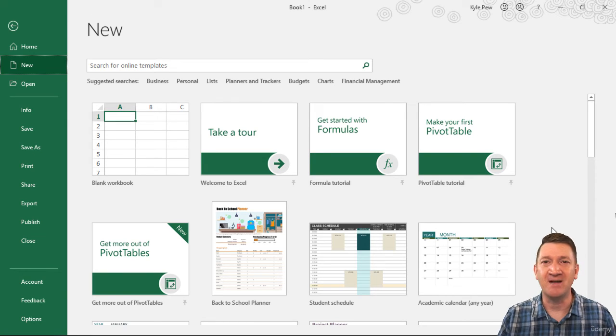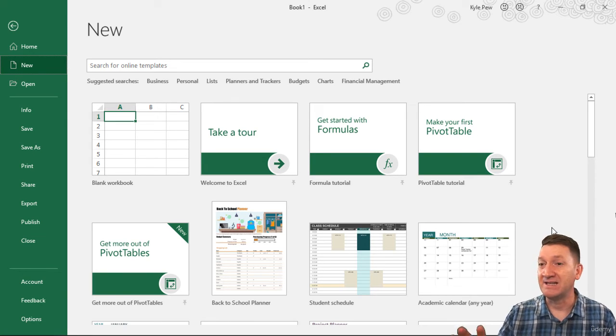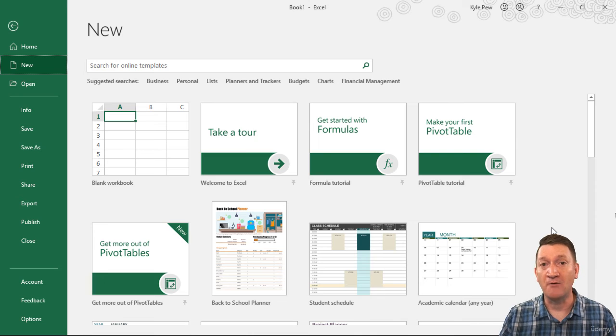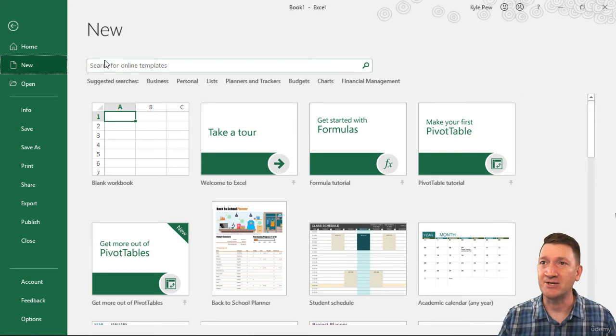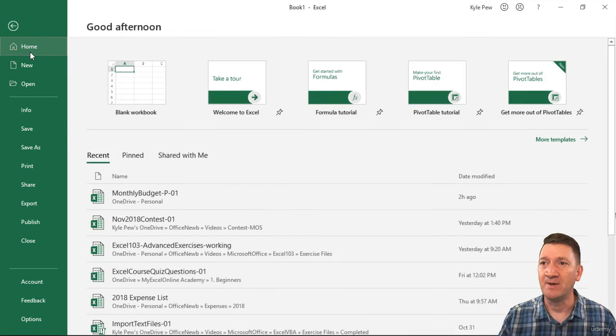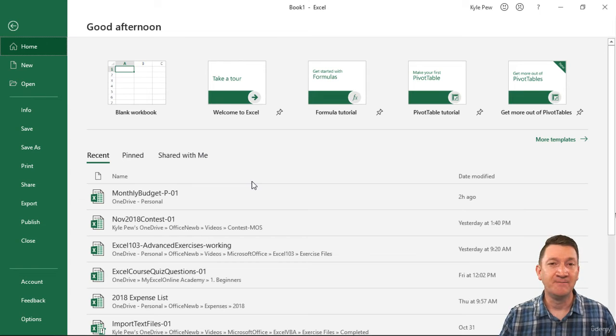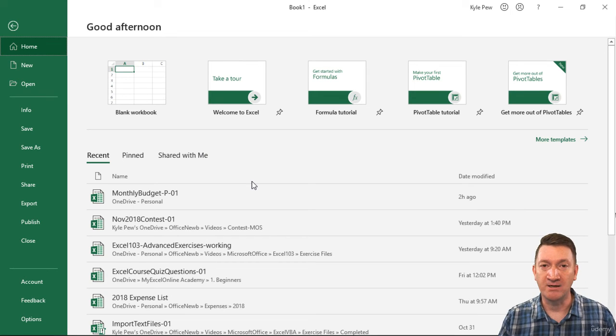So again, just a heads up that the interface itself might look a little bit different when you first open up the application. But nonetheless, you're still going to get to all the same features.